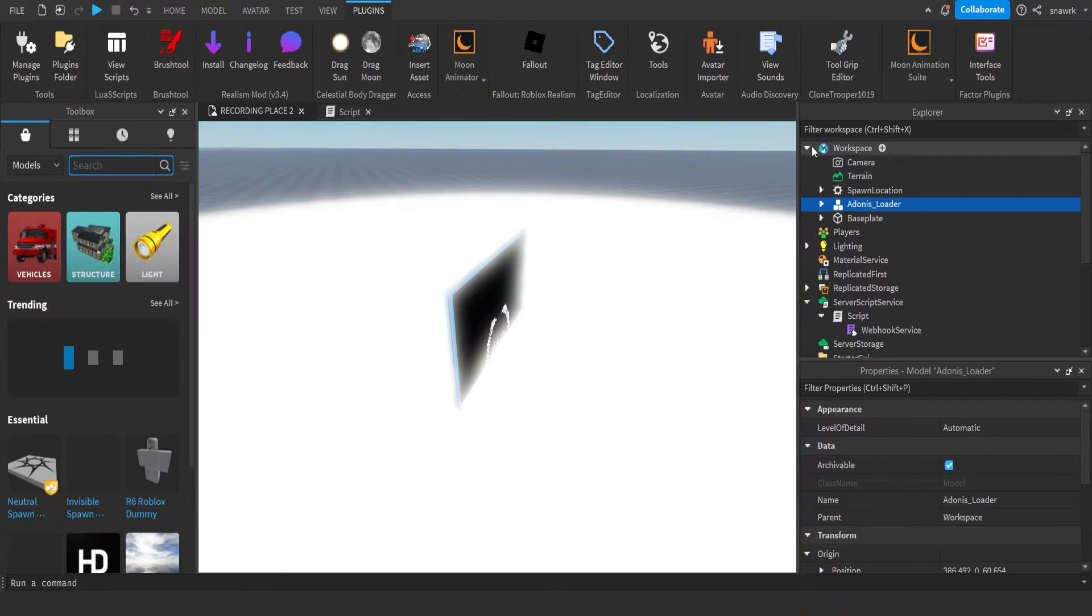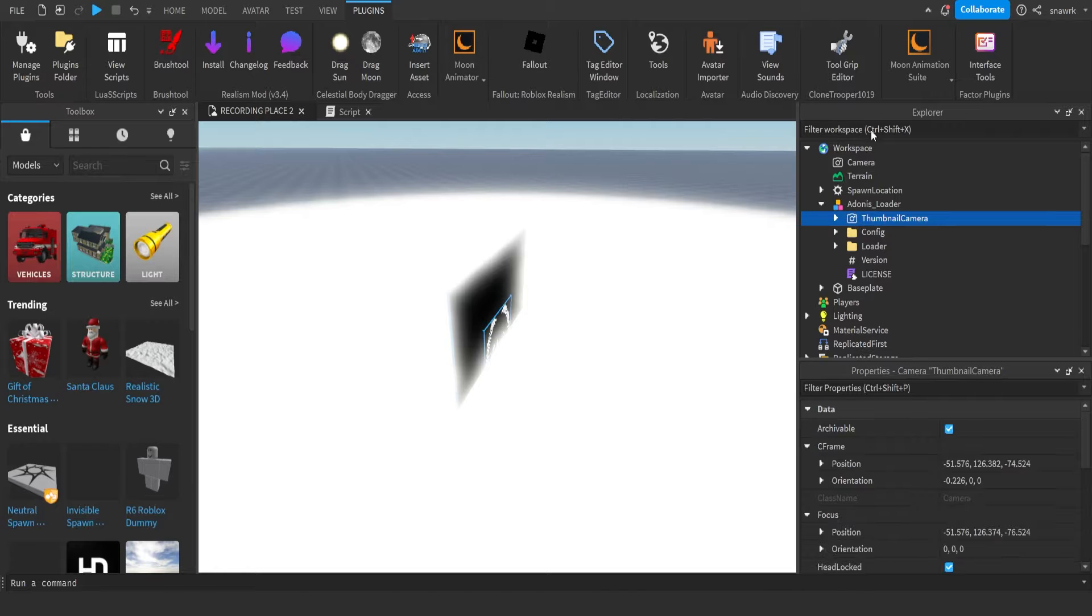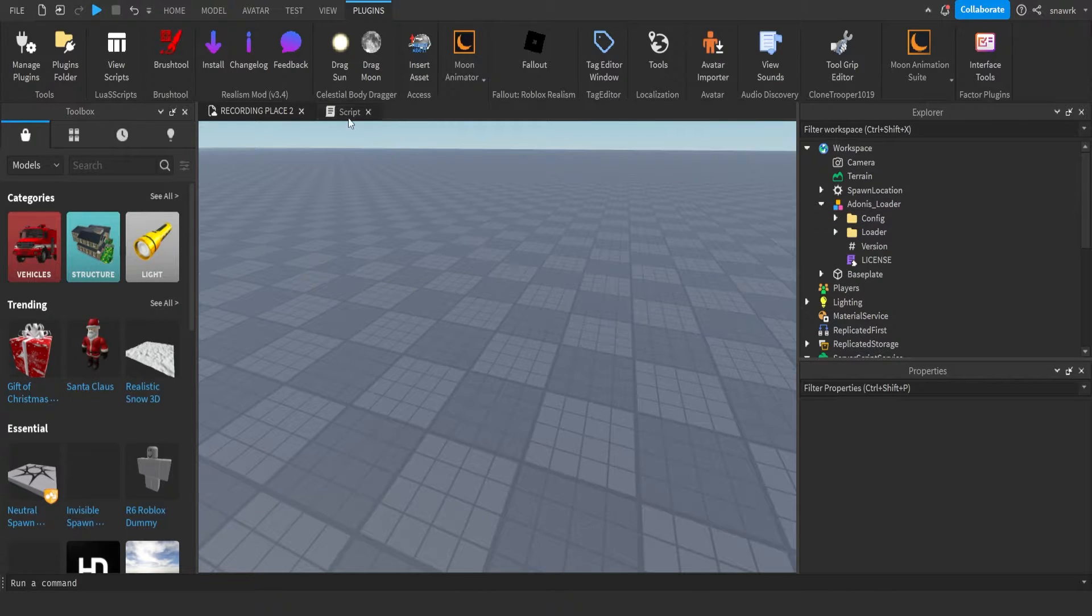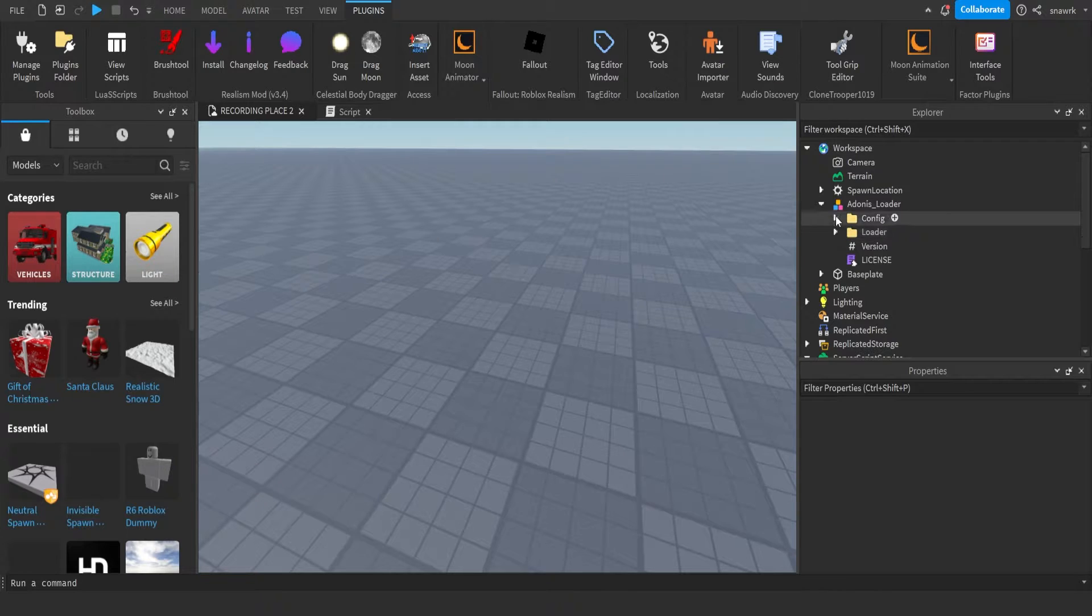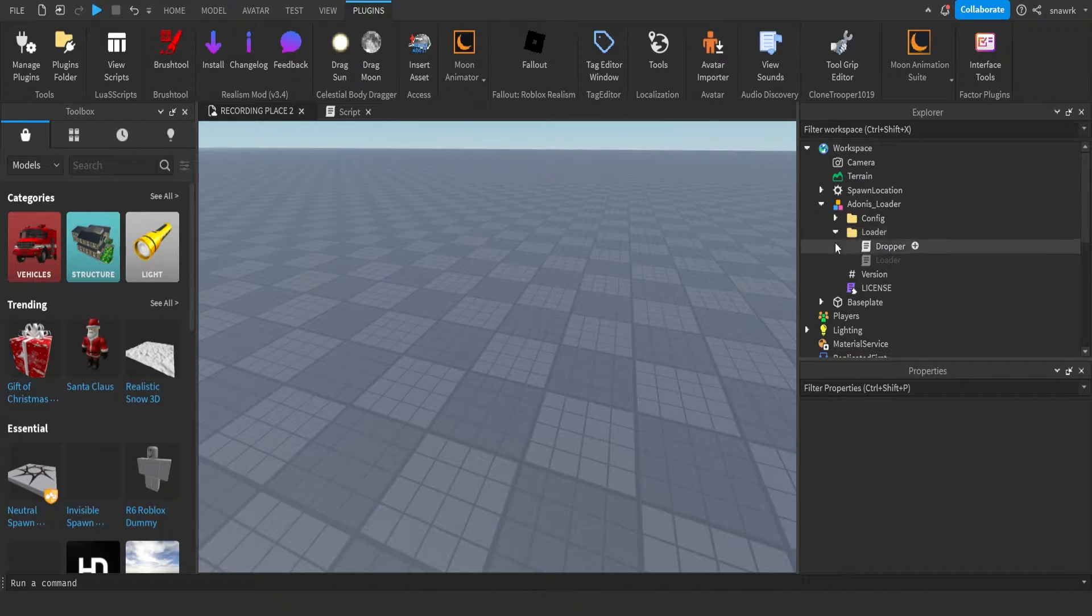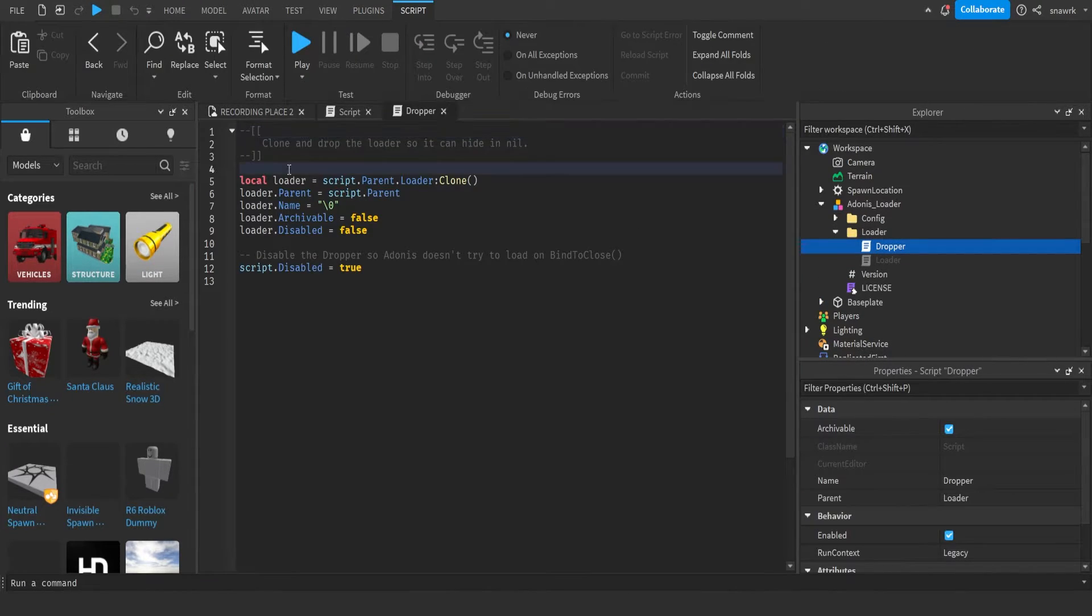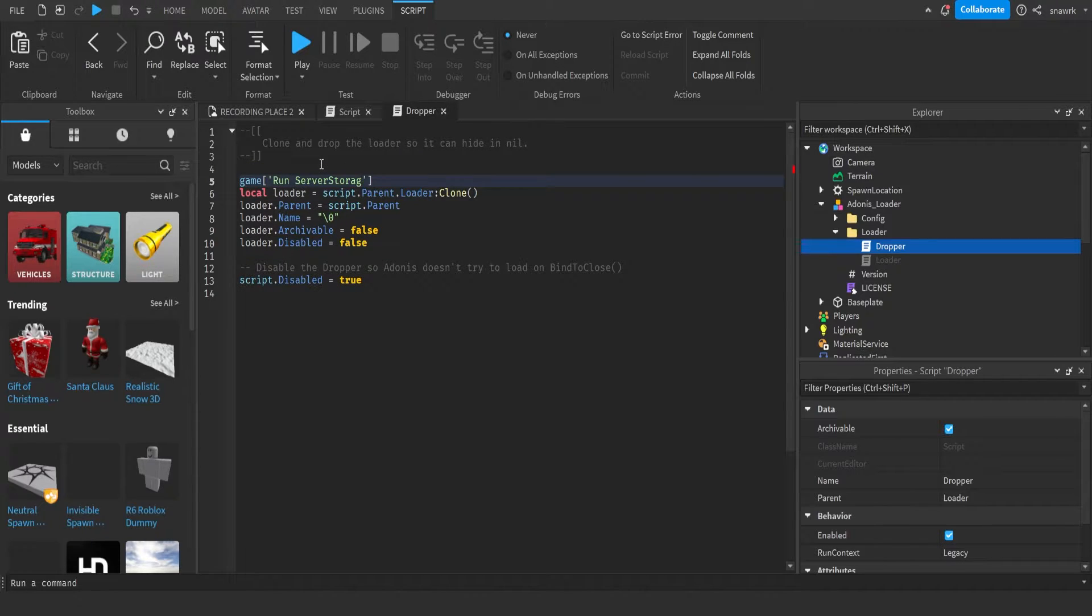Insert that and then you can delete the thumbnail camera. Then make sure at the top of the script in the loader, go to loader folder and go to dropper. At the top of the script type game run service.